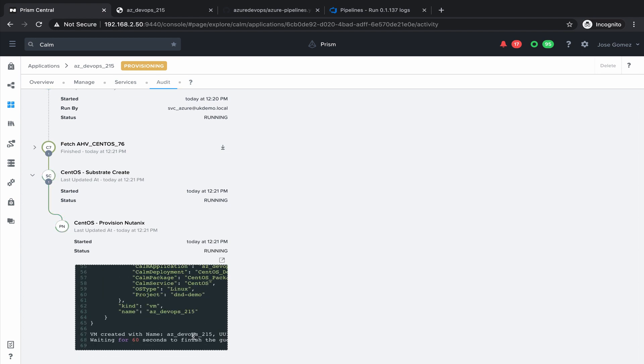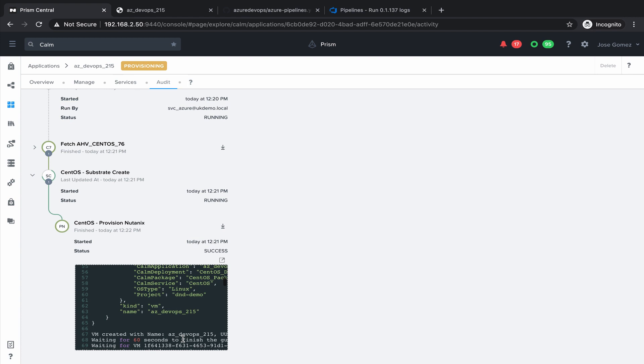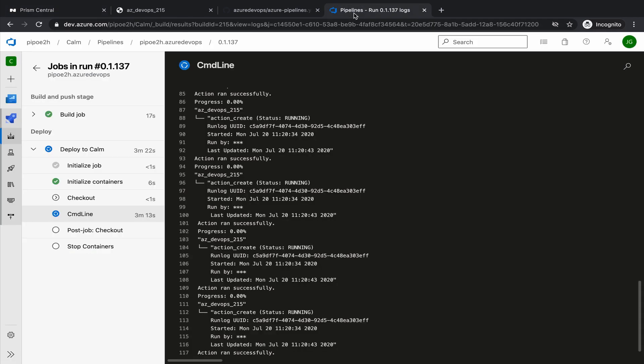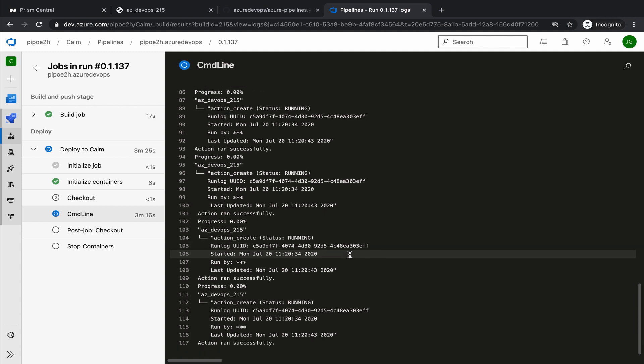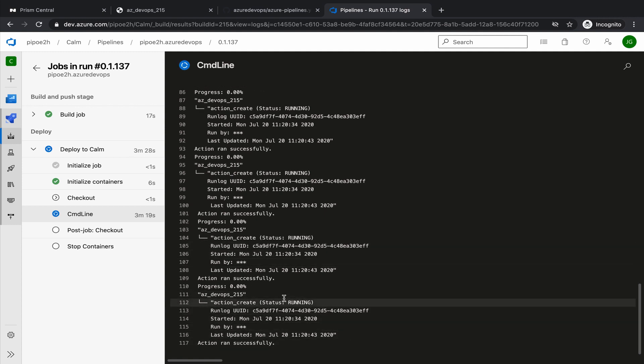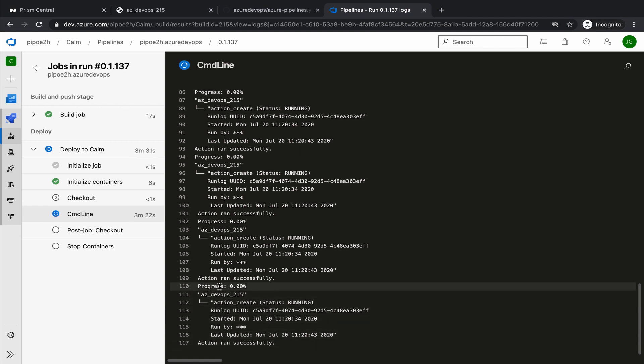Let's go back to Calm. Provisioning is almost done. It's waiting for the IP address for the virtual machine. And we can monitor this process in our pipeline as well. We are waiting to finish the deployment. So we need to get the progress equal to 100%.